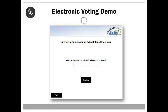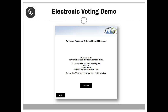Next, the voter will enter their unique personal identification number found in their voter instruction letter. Upon validation, the voter is welcomed to the election. This welcome message advises the voter what ballots they are eligible for and what ballots, if any, have been won by acclamation.